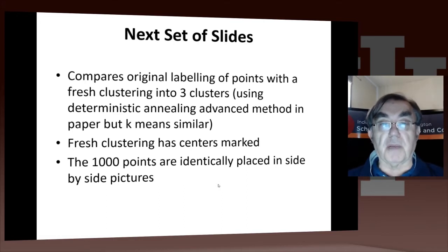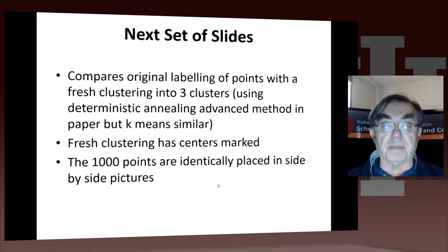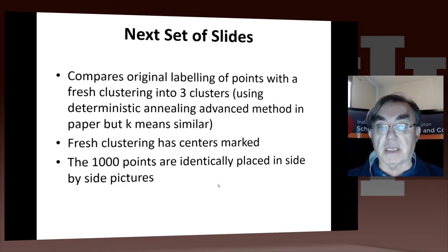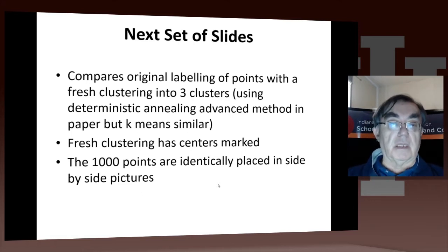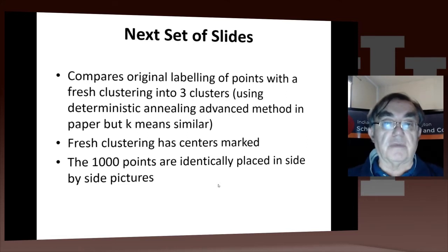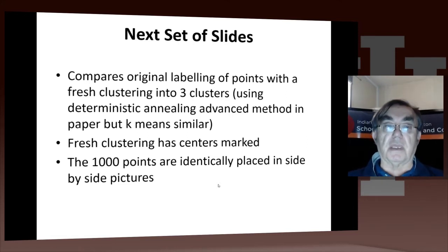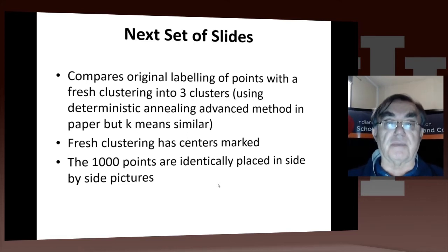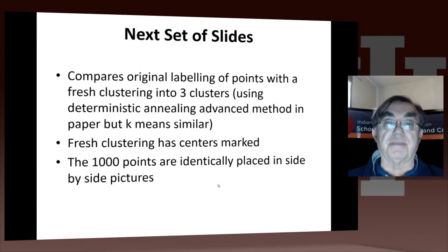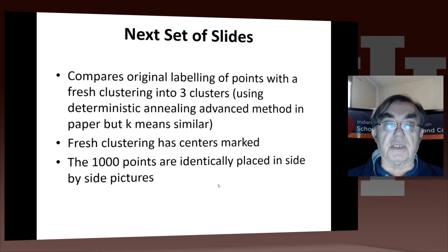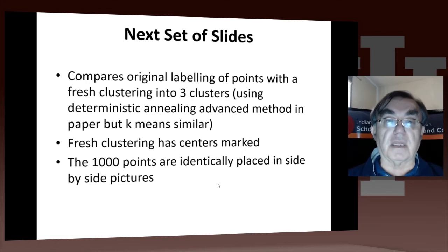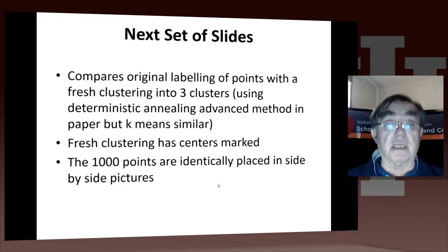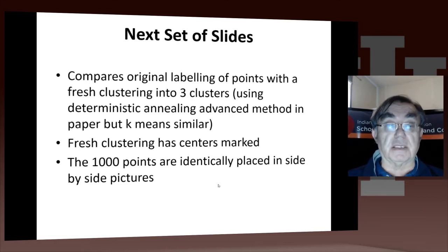Before I bring up PlotViz, let's just get some screen dumps. We're going to look at three things: the original labeling of Harrington, one particular clustering into three clusters just to show what happens, and we'll cluster it into 28 clusters.